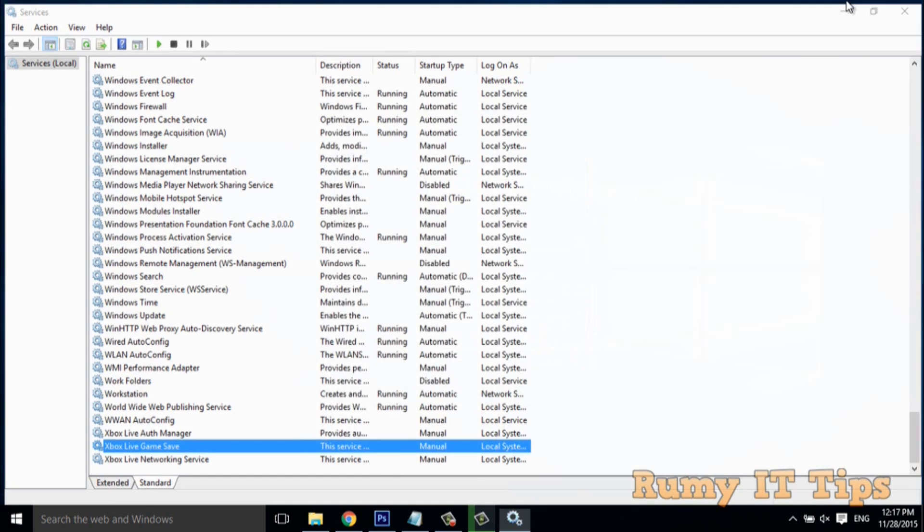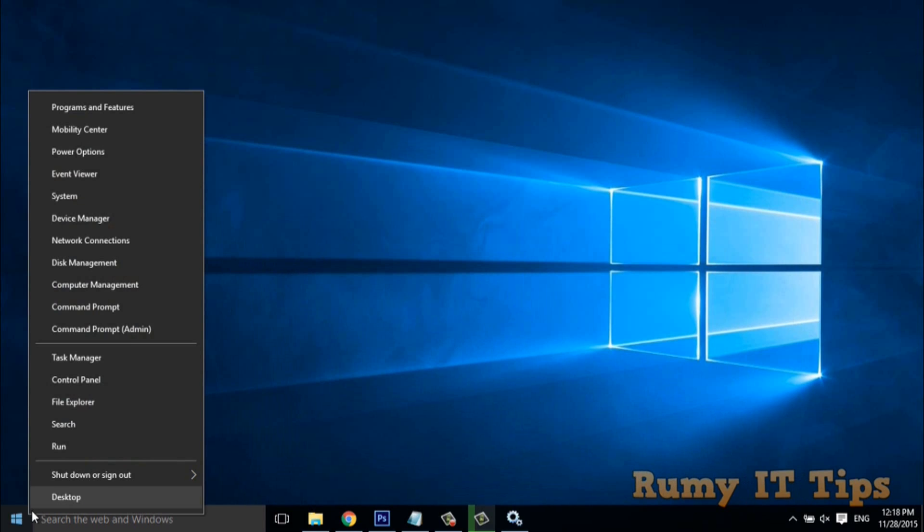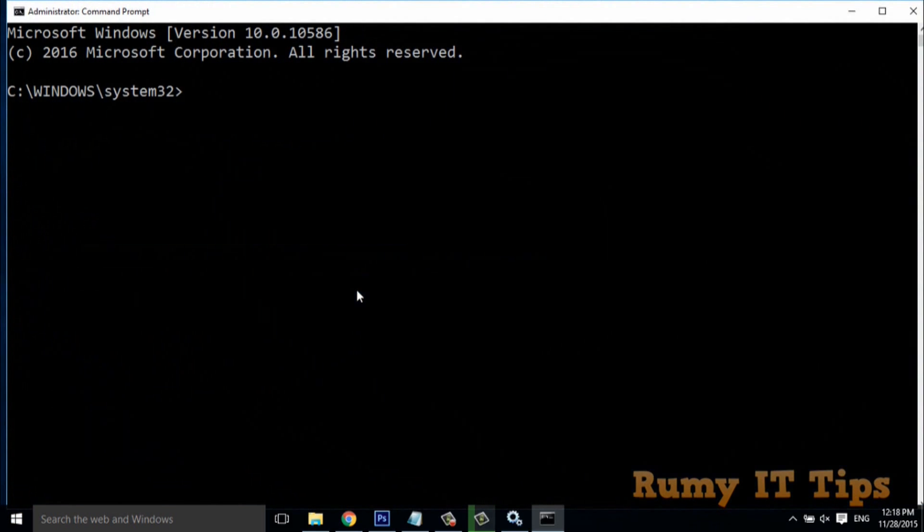After clicking OK, go to the command prompt as admin. Either right-click on the start menu and select the option Command Prompt admin, then enter the command sc delete and paste the service name that you copied.